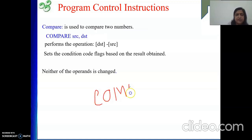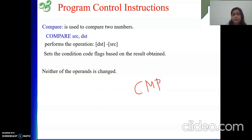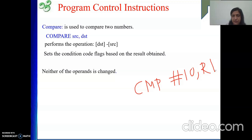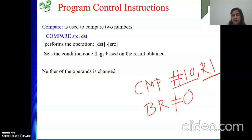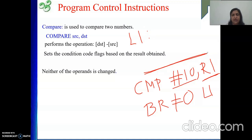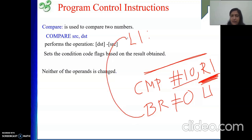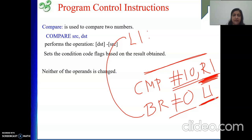For example: CMP #10, R1 — this subtracts 10 from the content of R1. If the result is not equal to zero, branch to label L1. This is useful in a loop where we keep incrementing R1 — whenever R1 is not yet 10, we branch back. Only when R1 equals 10 will the subtraction result be zero and the loop exit.